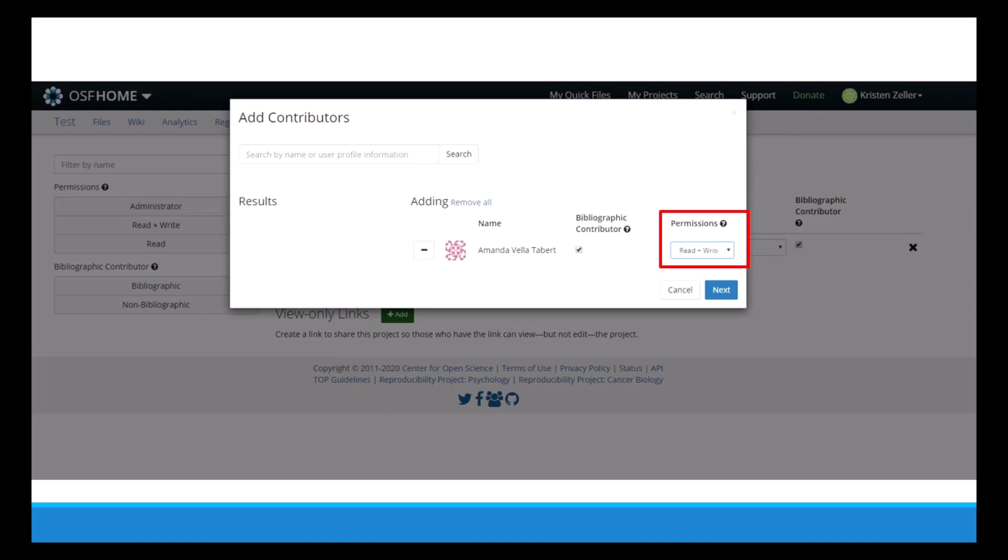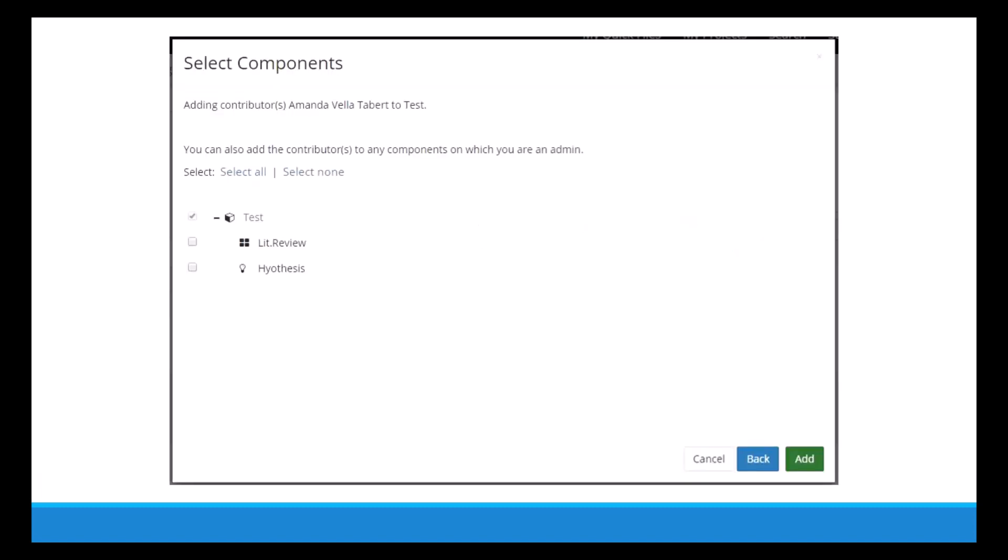Once they've been added and the permission has been set, they're now able to edit the project's wikis, files, registrations, and potentially add other contributors if they have the right administrative rights. So if you add wikis to your project, you also have the option to give them access to whichever ones they need access to. This is because you can add people as contributors to only specific components of the project or the project as a whole.